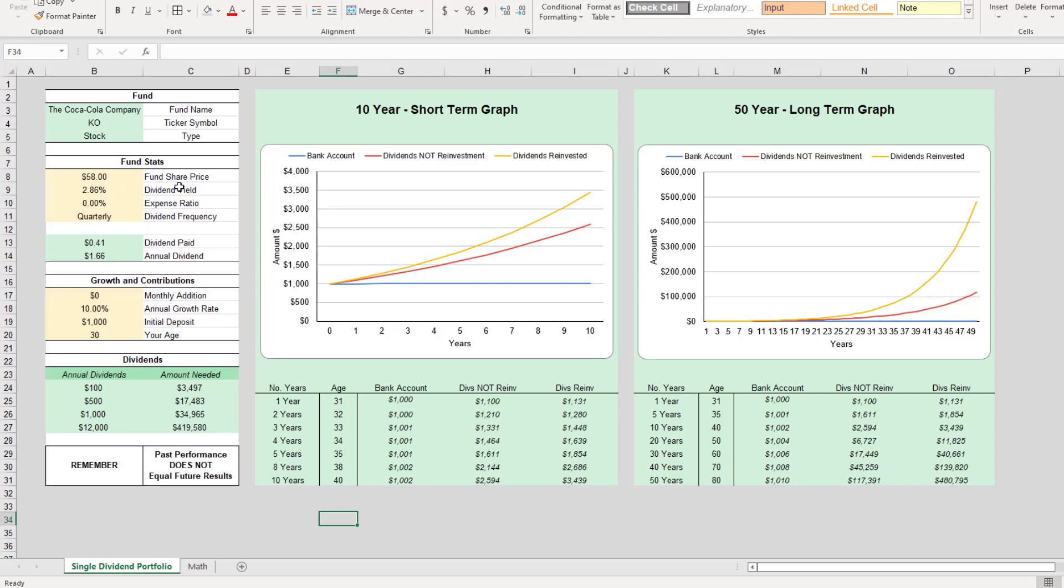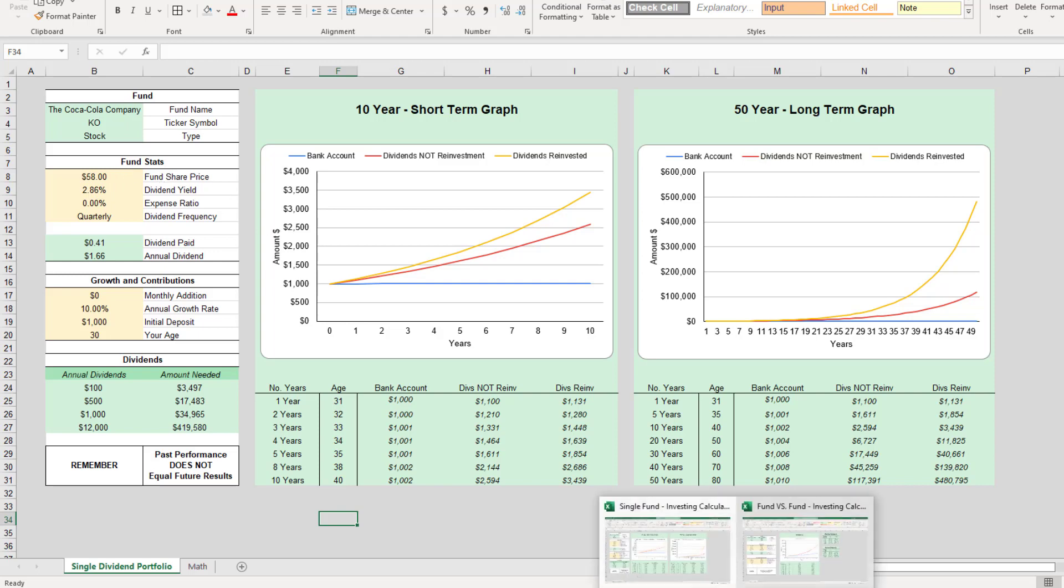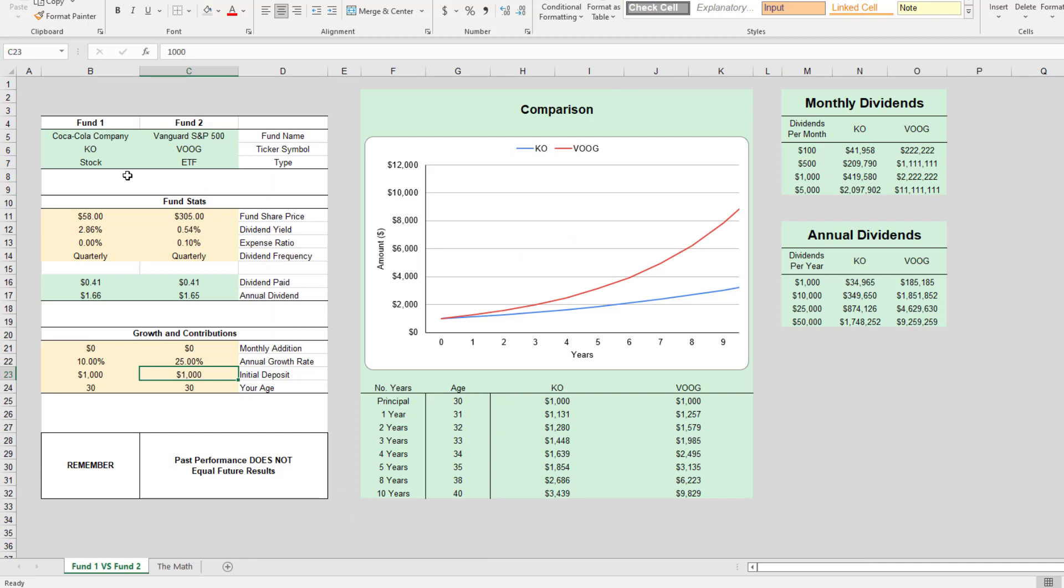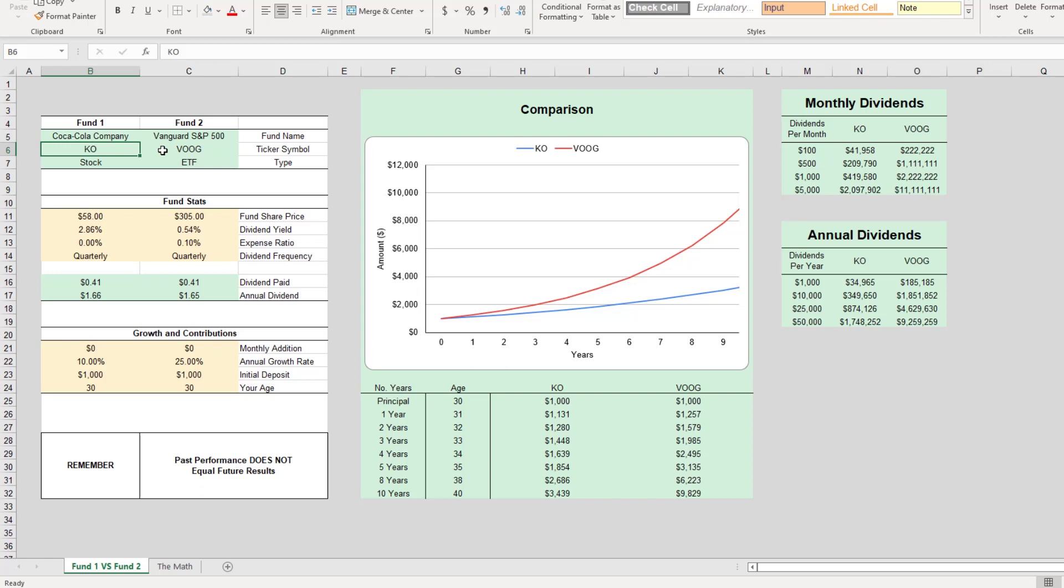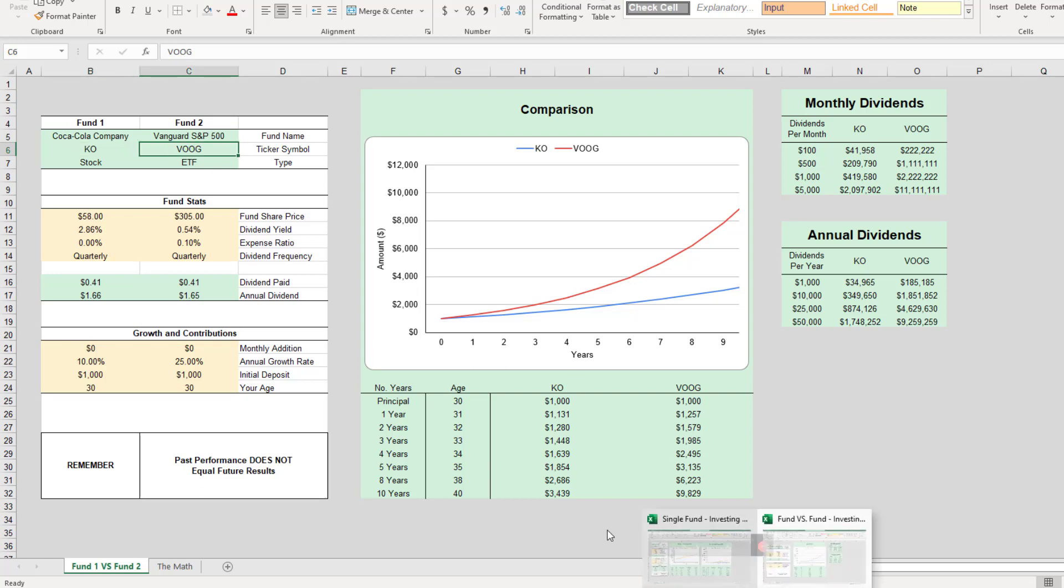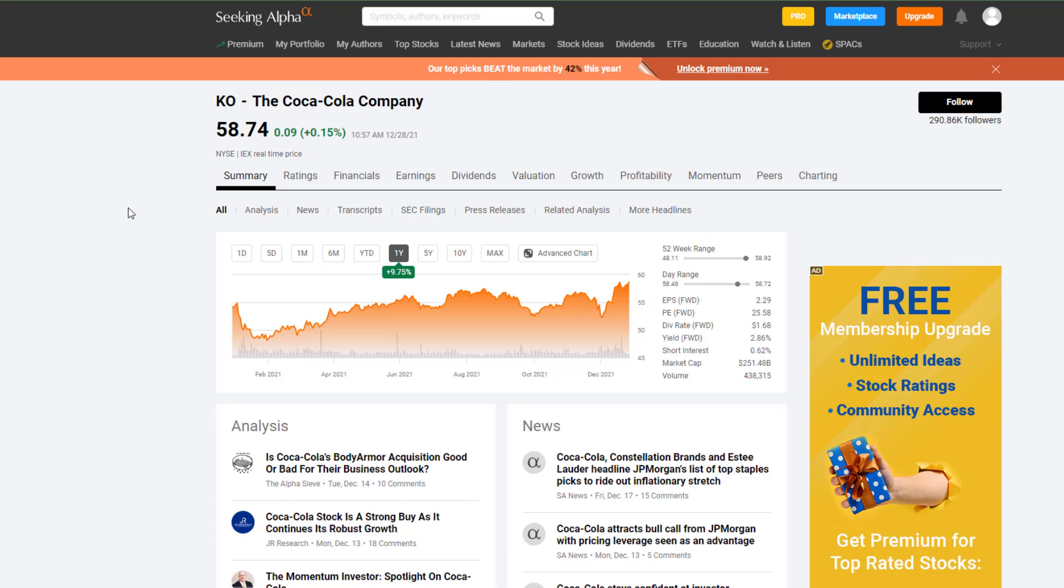So I'm going to be using my single fund investing calculator, and then I'll go over to my fund versus fund calculator and compare KO with Vanguard S&P 500's growth ETF, ticker symbol VOOG. Let's go ahead and go over to Seeking Alpha and check out the data.